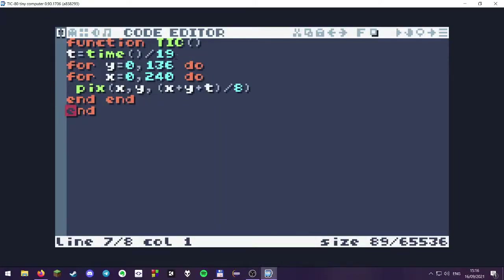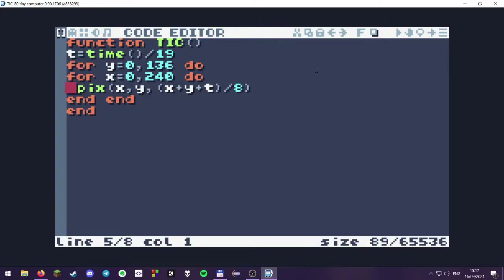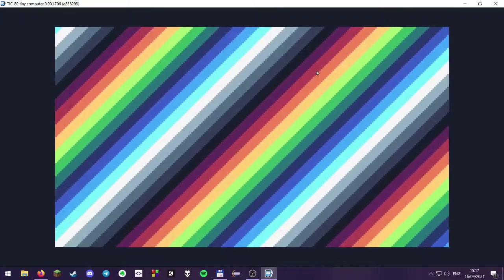The TIC-80 is programmed using Lua. You can use other languages, but Lua is the most commonly used. Here we have a function TIC — this is our update function called 60 times a second. We get our time variable T using the time command and divide it a bit, otherwise it's too fast. We have two for loops for the Y and X axis, and for each position on the screen we plot a pixel using the PIX command. The color is X plus Y plus T divided by 8, which results in this simple effect.